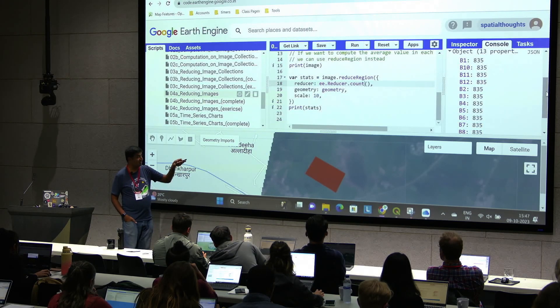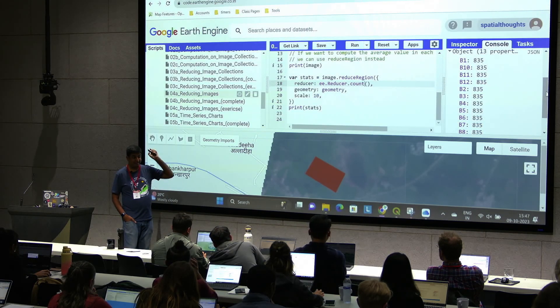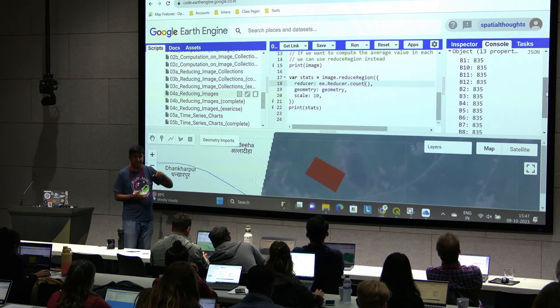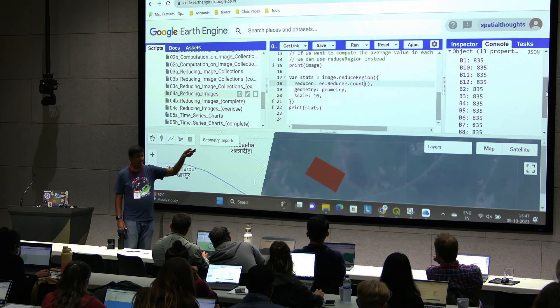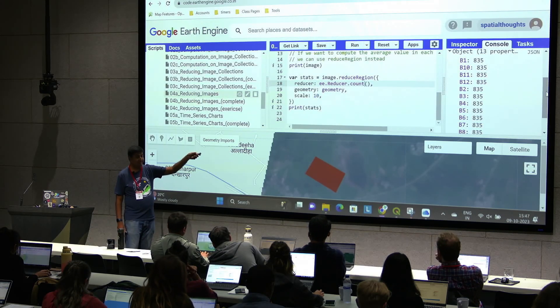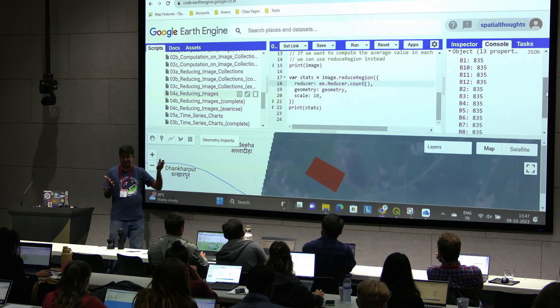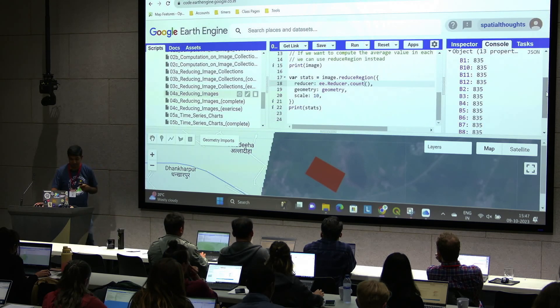So two different things: you have a collection, you can reduce it and you'll get an image. You have an image, you run reduce region, and you'll get a dictionary with the output. Let's try the exercise.